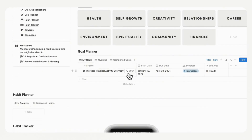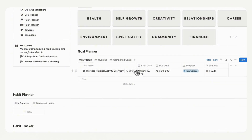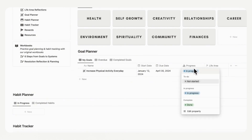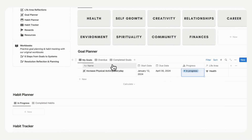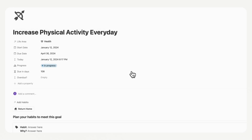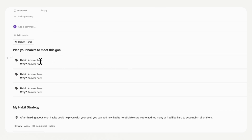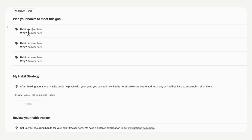We can see this goal in our goal planner and the life area. In the goal planner section, you'll see 'My Goals', overdue, and completed goals. When the progress goes to done, it's going to show up in completed; and when the due date passes, you'll see it in overdue. We're going to open up 'My Goals' and open the page we just created for increasing physical activity every day. When we open that up, you will see a template inside where you can plan your habits to meet this goal. We recommend up to three habits per goal.